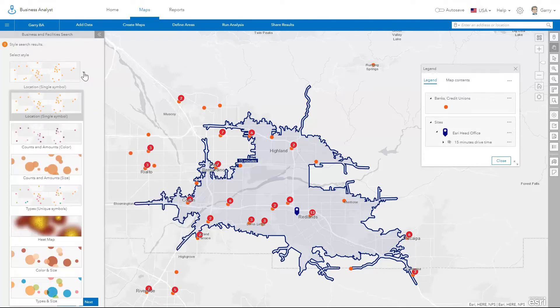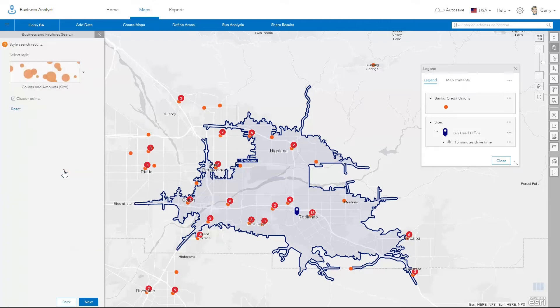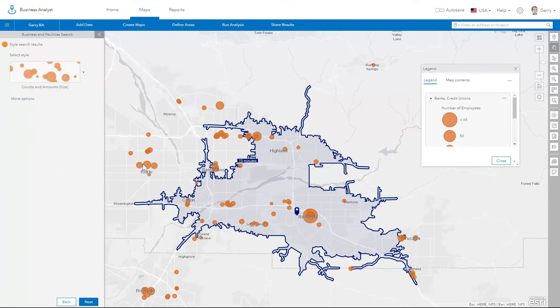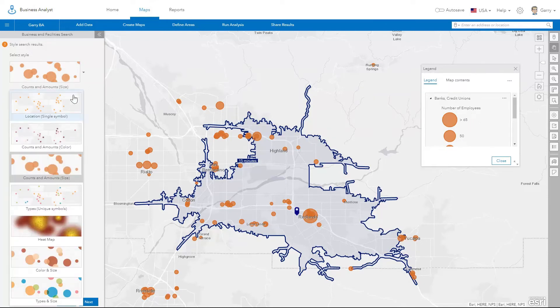There are options to style the business points using smart mapping options. For example, you can size each of the points by the number of employees, or create a heat map to find high concentrations of points.